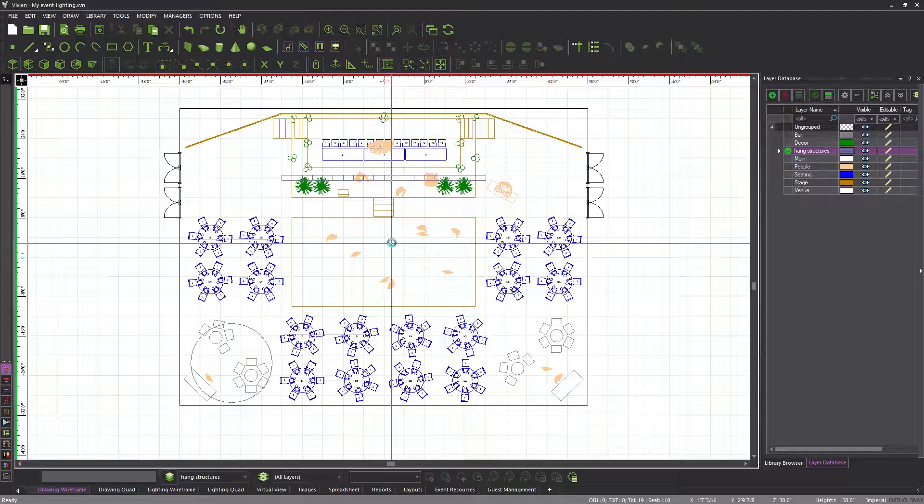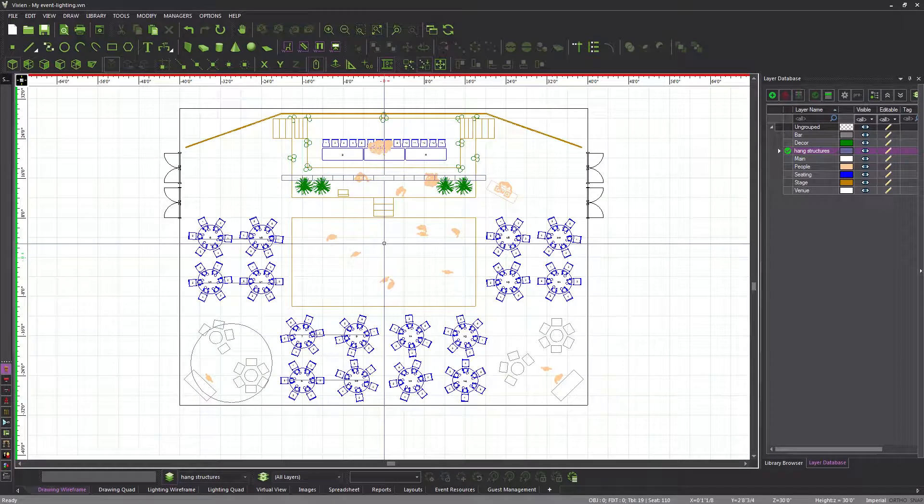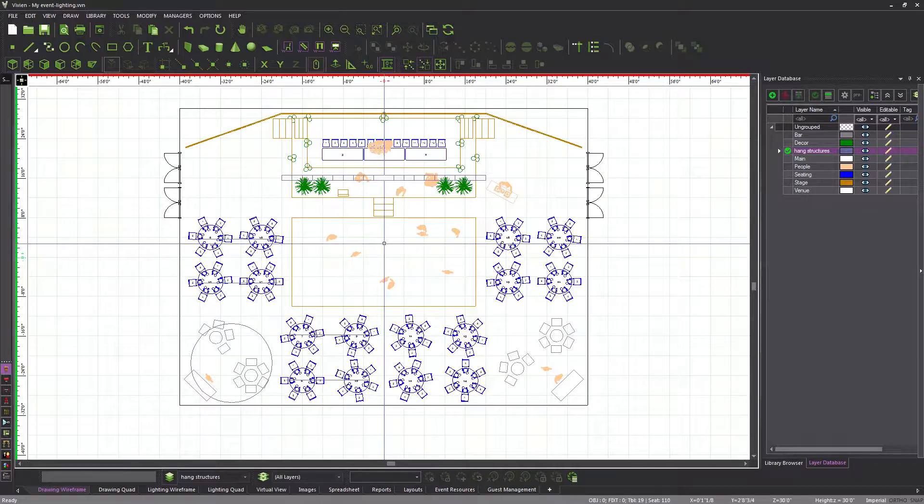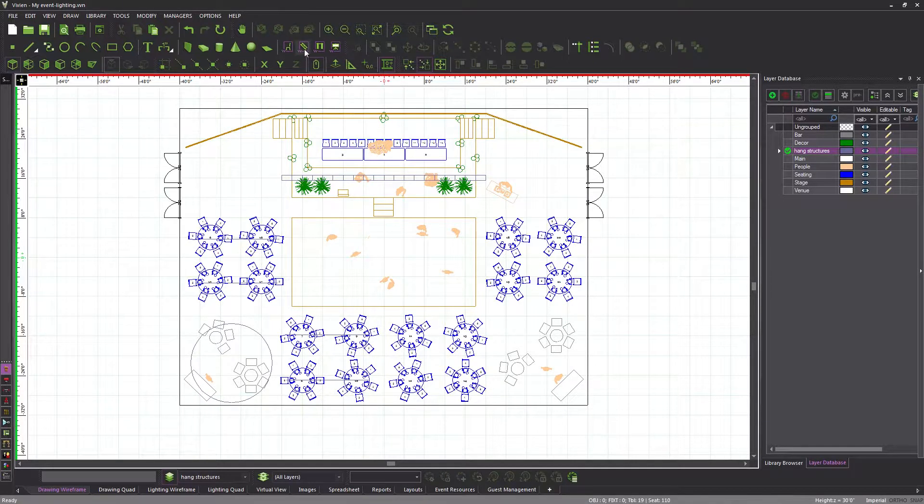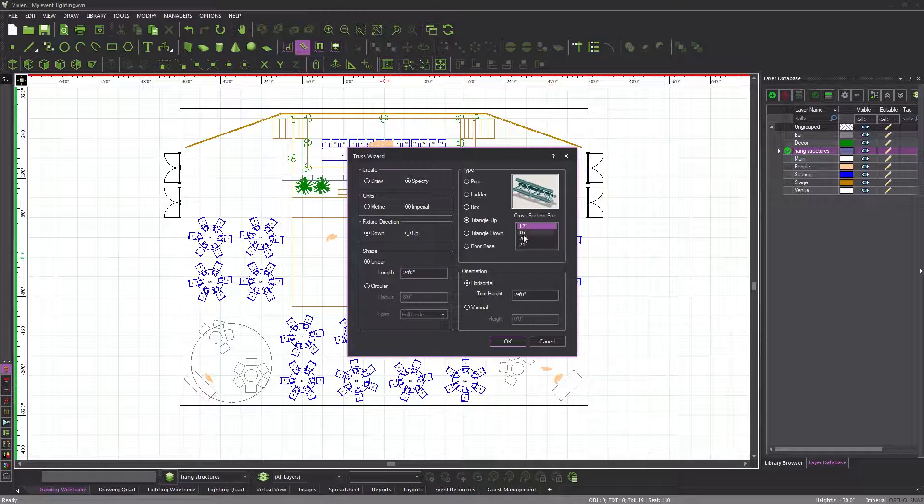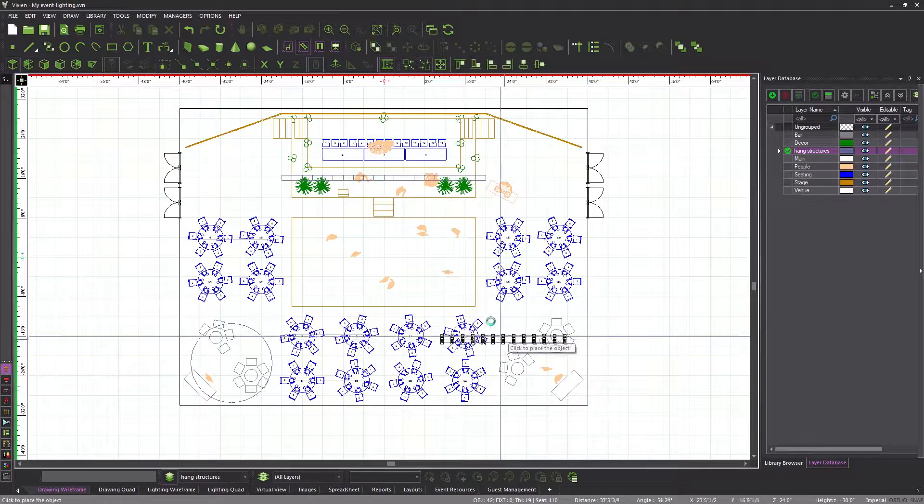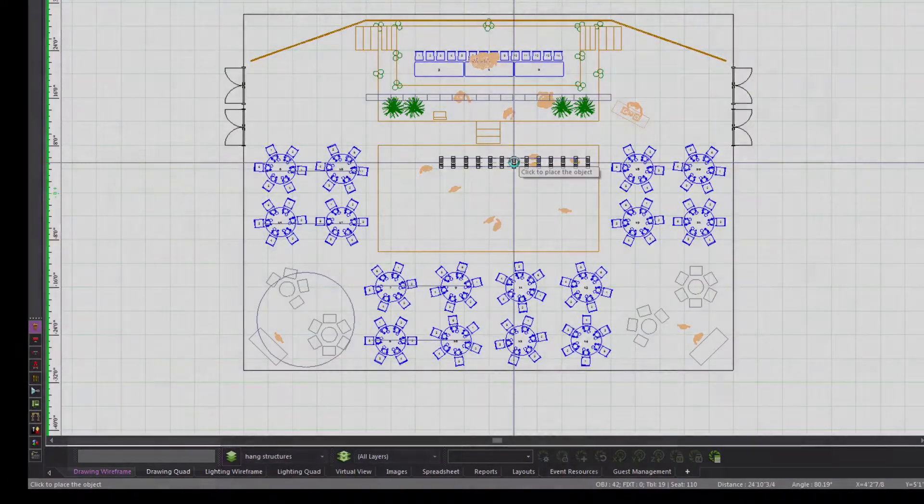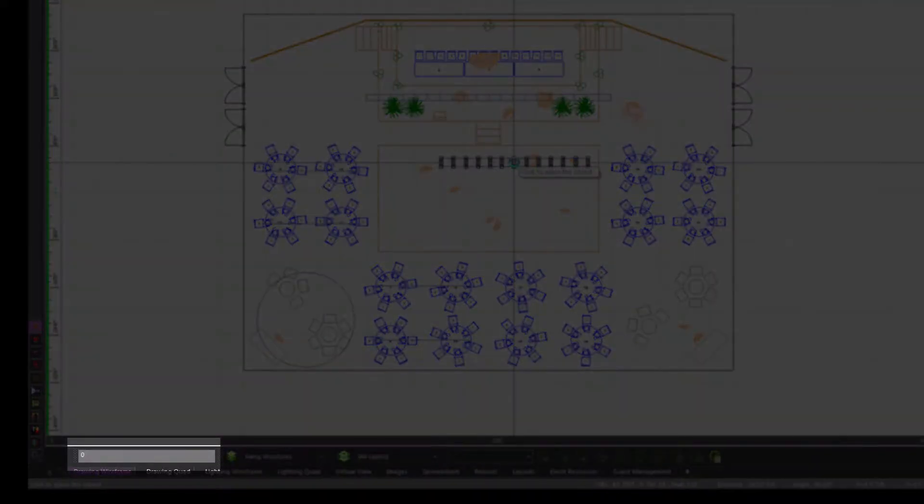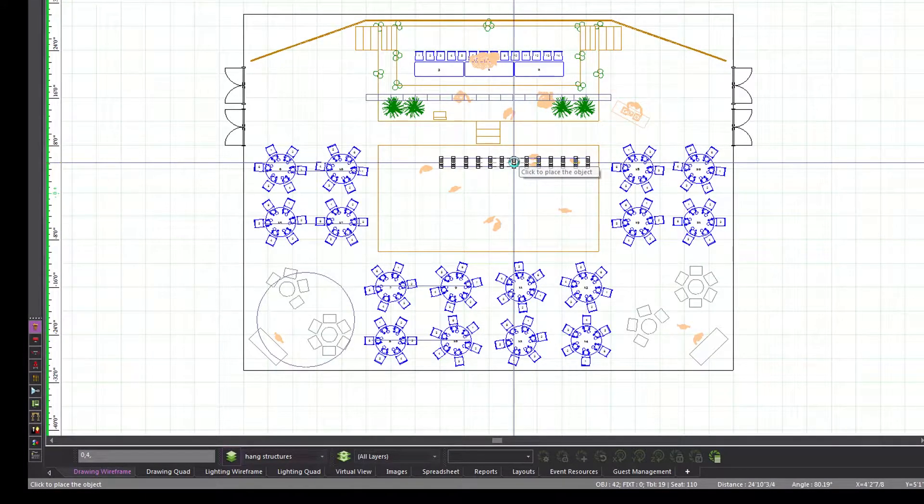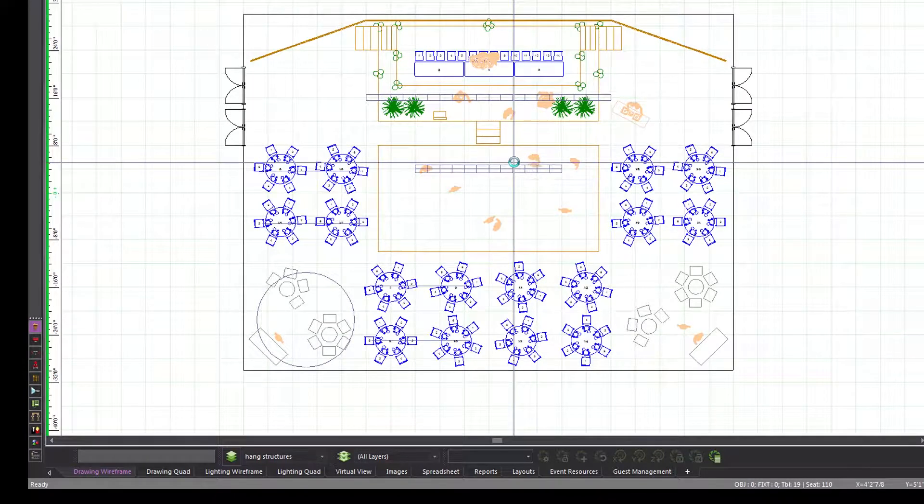Next, we need to place a racetrack shape triangle truss above the dance floor. Since this shape is not available from the truss wizard, creating this hang structure will require the combination of straight and circular pieces. Start by creating a 24-foot long and 16-inch wide piece of triangle up truss at a trim height of 24 feet. This is the upper side of the racetrack shape, which we will place at 0 feet on the x-axis and at 4 feet on the y-axis. Again, the z-coordinate does not need to be specified because this is defined by the trim height.